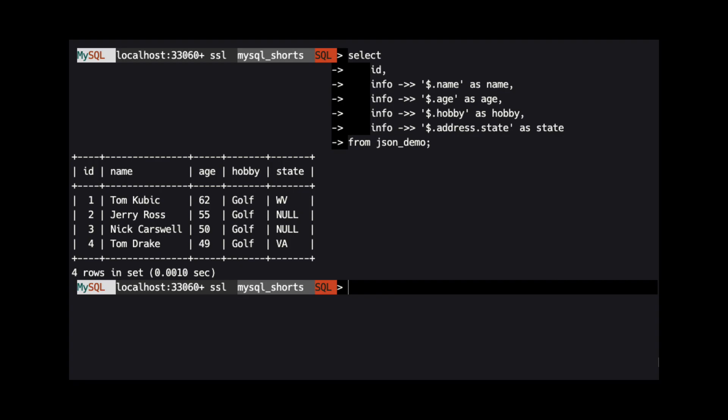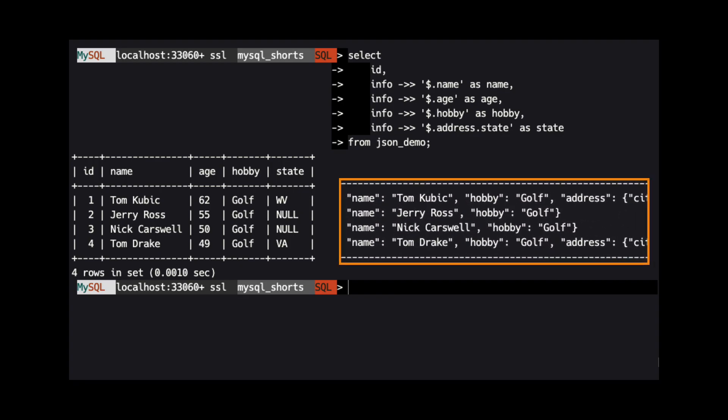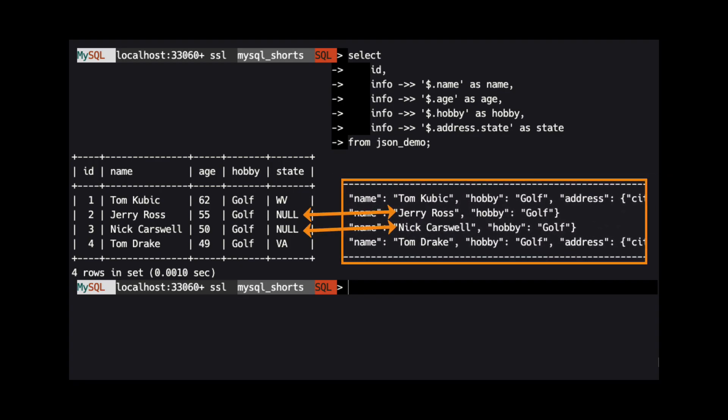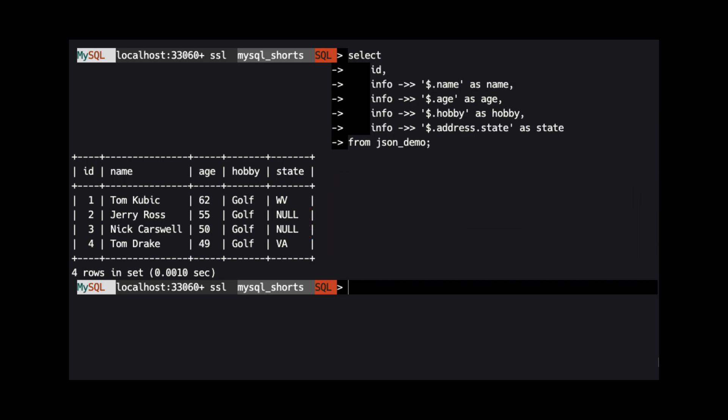Note, in the state column, the value is null for the two people who did not have an address defined. This is because when using the JSON path delimiter, if a property does not exist along the path specified, null is returned.